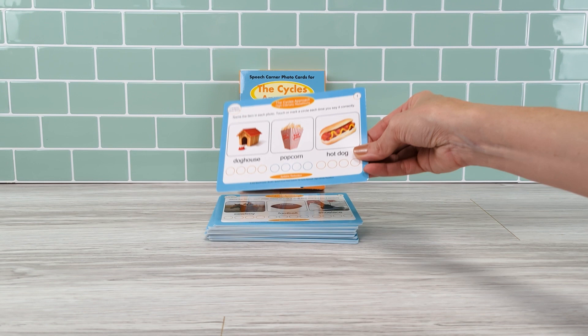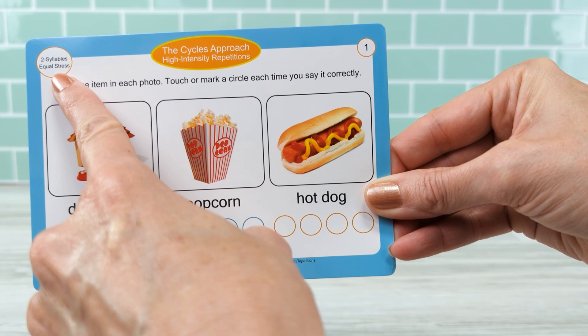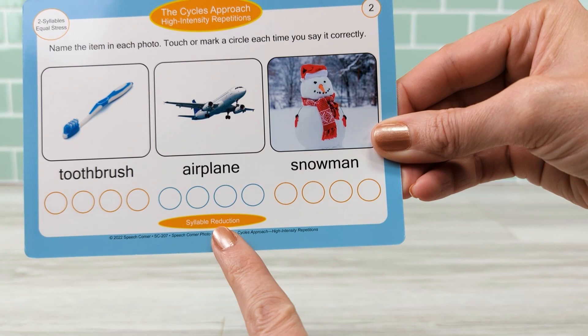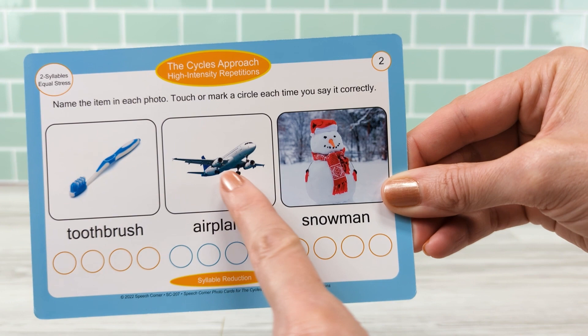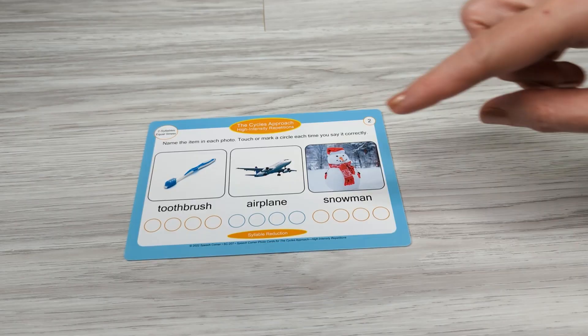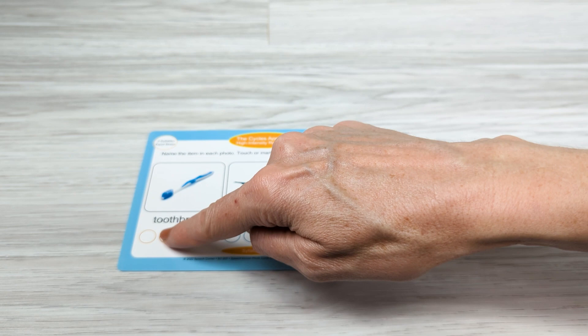Here is a sample card. The upper left hand corner tells you what it's targeting. Down below in the middle tells you the primary process, and then it gives you three targets. When you flip it over it's going to be the same primary process and the same targets but different photos. Each photo allows the child to have four repetitions, giving you ample opportunities for a lot of production practice.